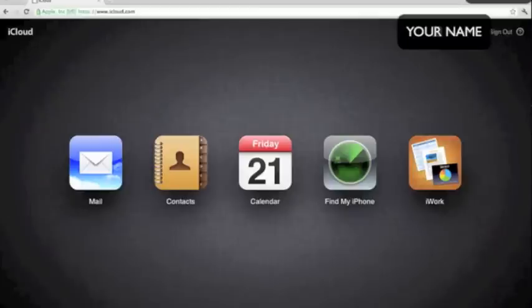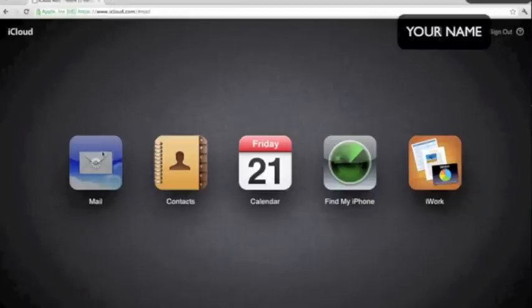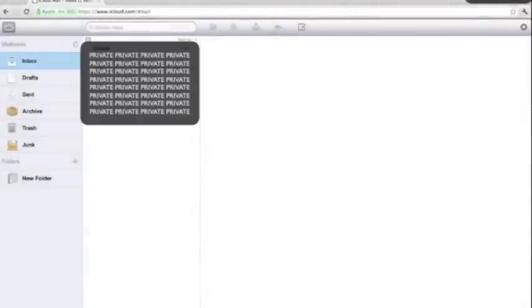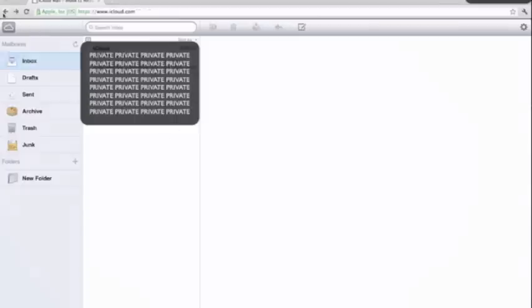I'll start with mail which I don't really use. It will ask you to set up a mail account if you haven't yet. This is kind of pointless just because your mail you can get on all your devices anyway. They make that pretty easy.